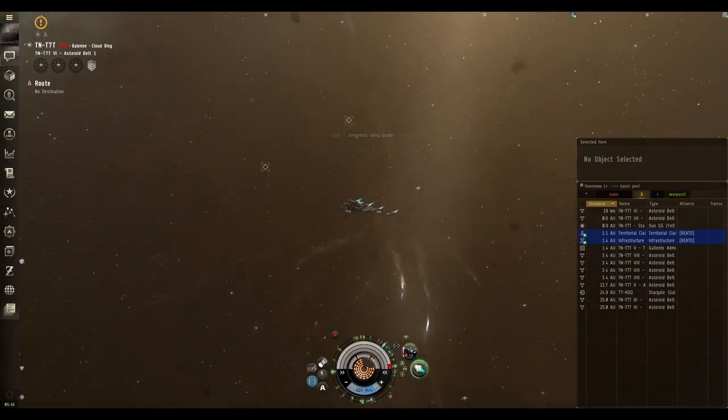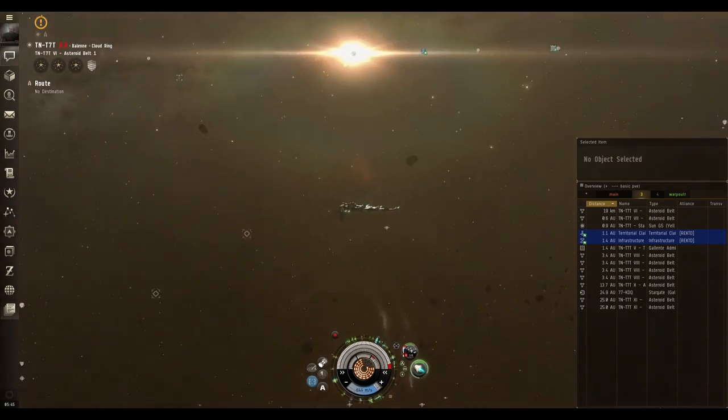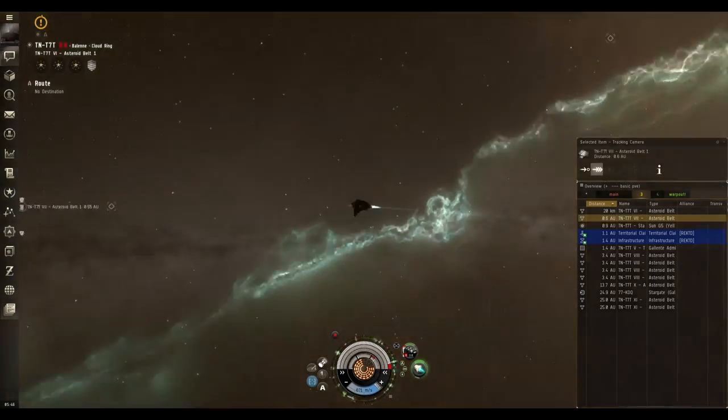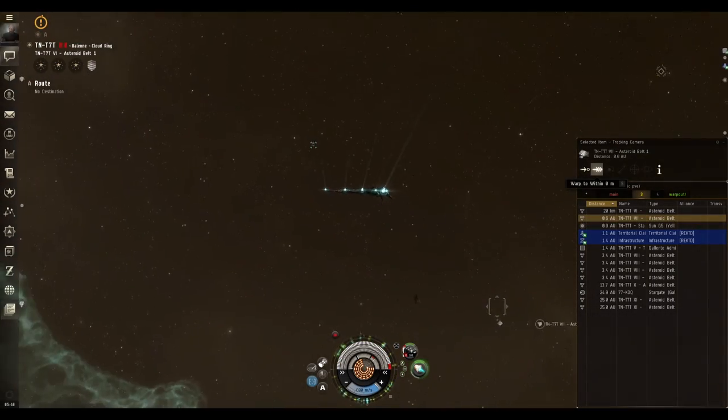It's also beneficial in nullsec as it clears out the asteroid belt for the folks who want to enjoy mining in nullsec.